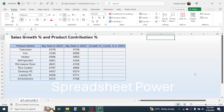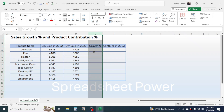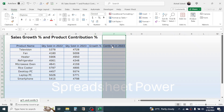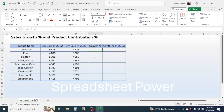In this video you will learn how to calculate the sales growth percentage and product contribution percentage. In the example, we have the product name, quantity sold in year 2022, and quantity sold in year 2023. In the next column we need to calculate the growth percentage from 2022 to 2023, and after that the contribution percentage in year 2023.